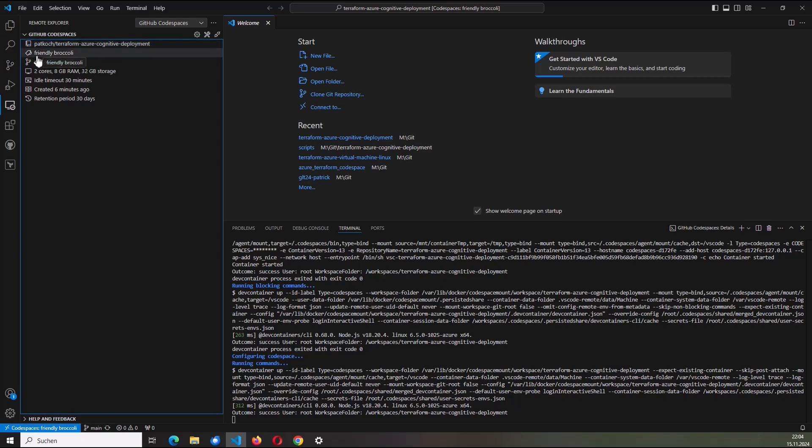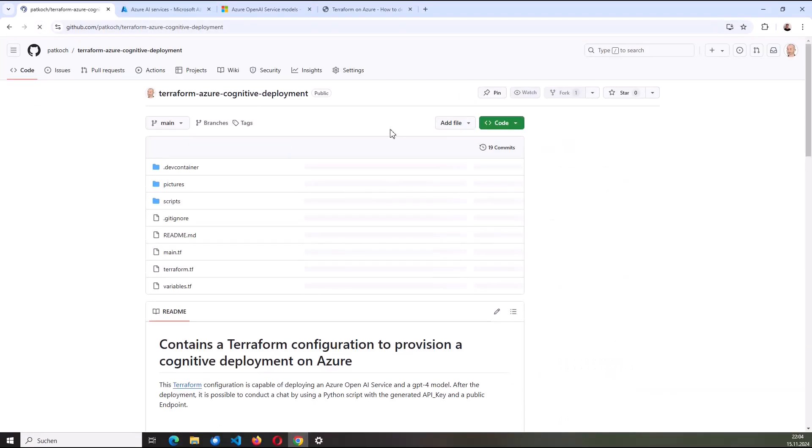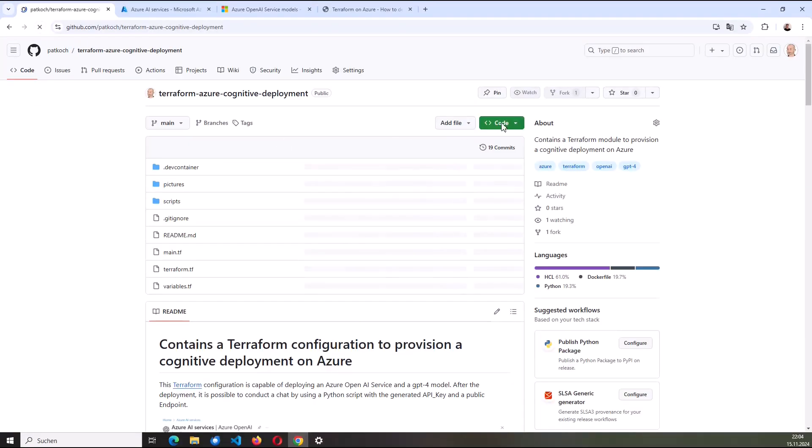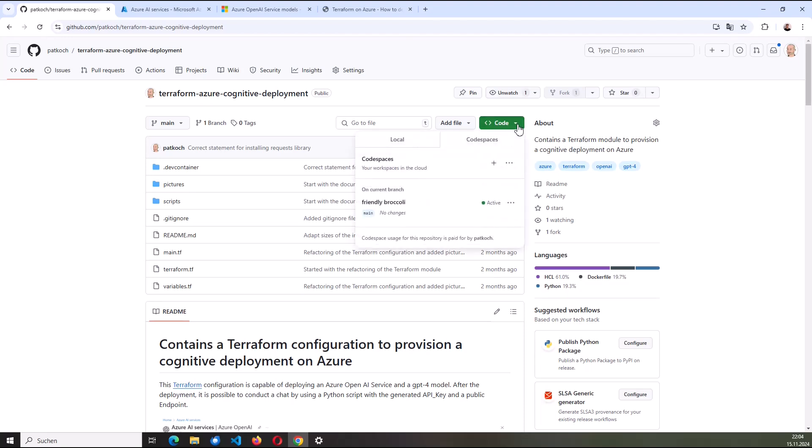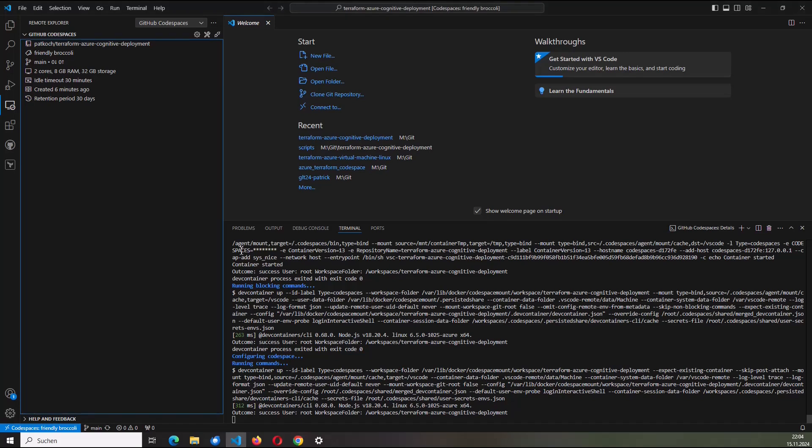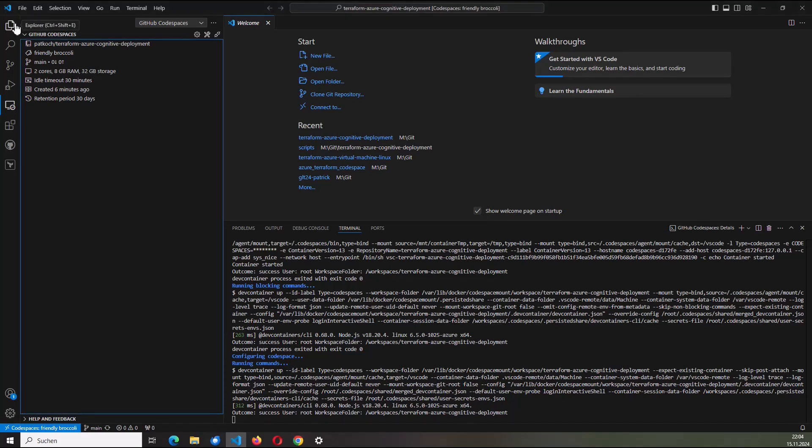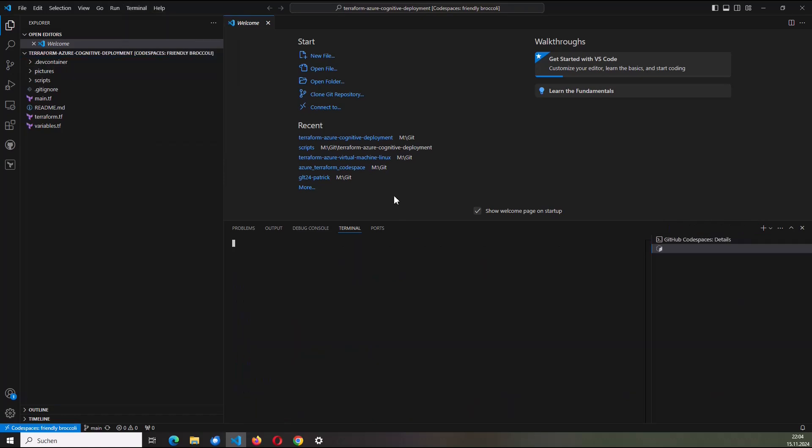So my development container, respectively, to be more precise, my Codespace is named Friendly Broccoli. Sounds really nice. I can see it also in addition here. If I click here on code and if I switch to Codespaces, here the Codespace is named Friendly Broccoli. And this Codespace hosts now my development container. I will create a new terminal.